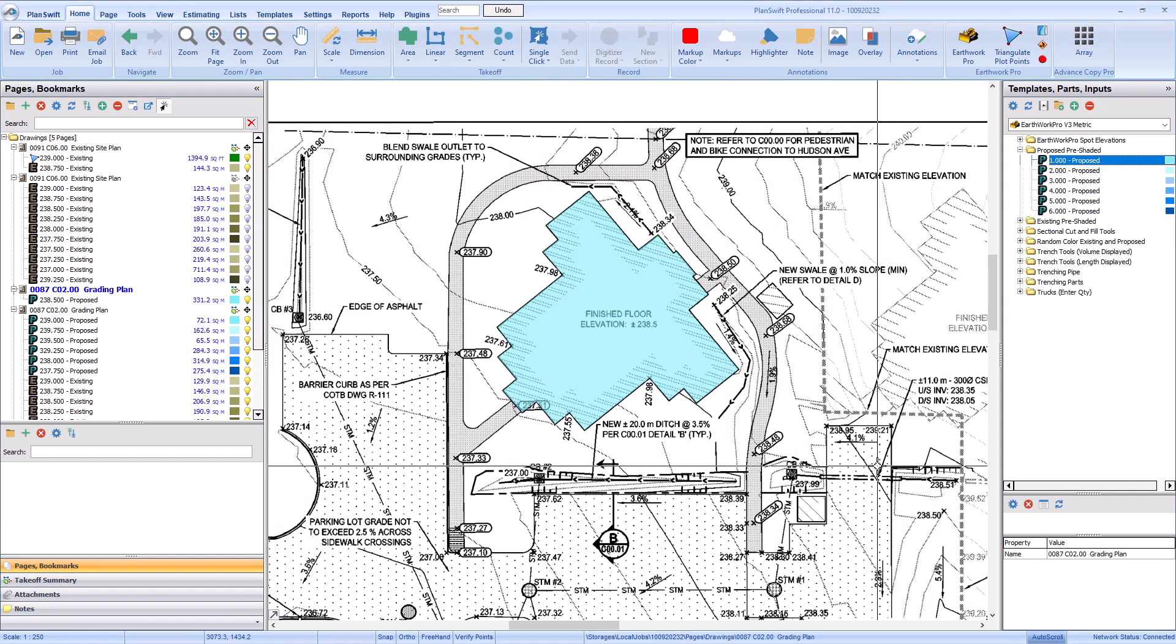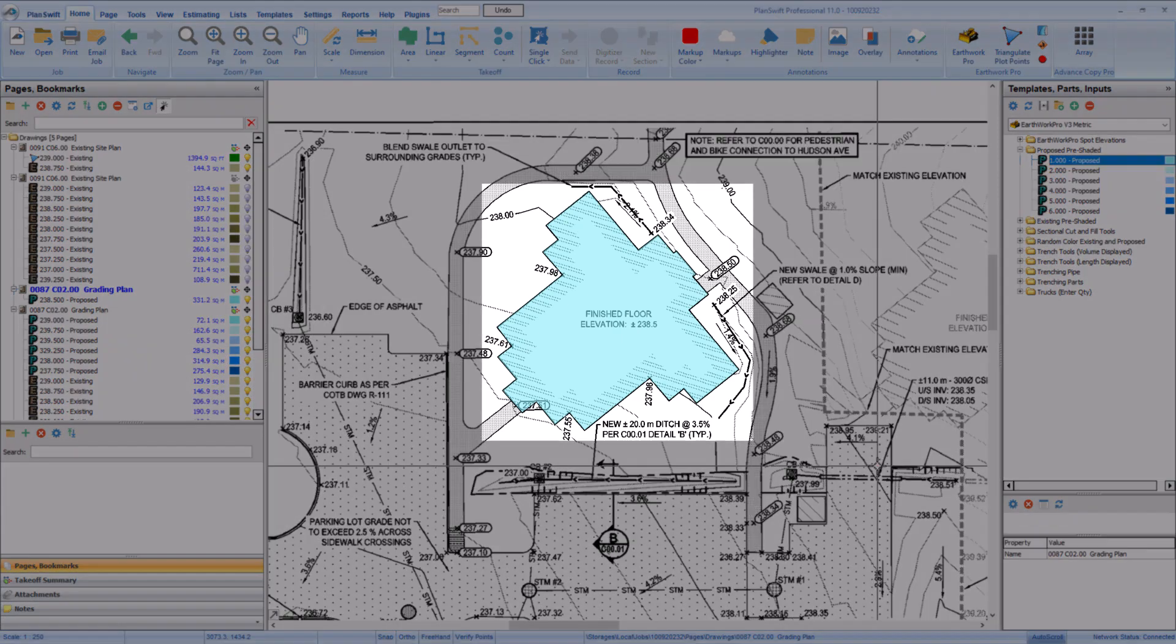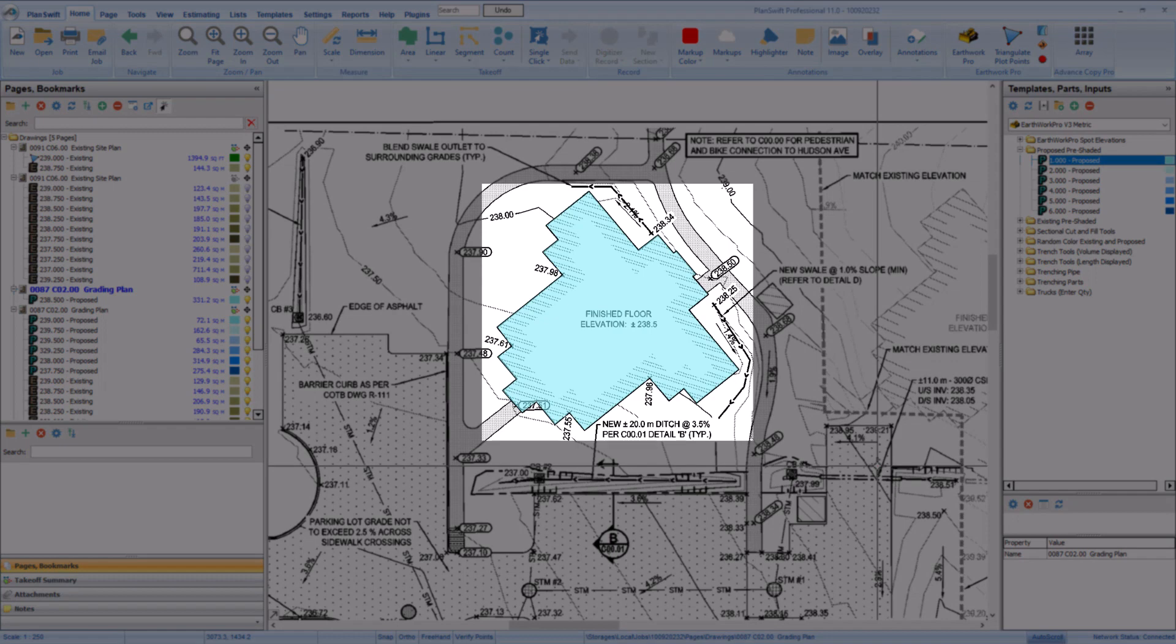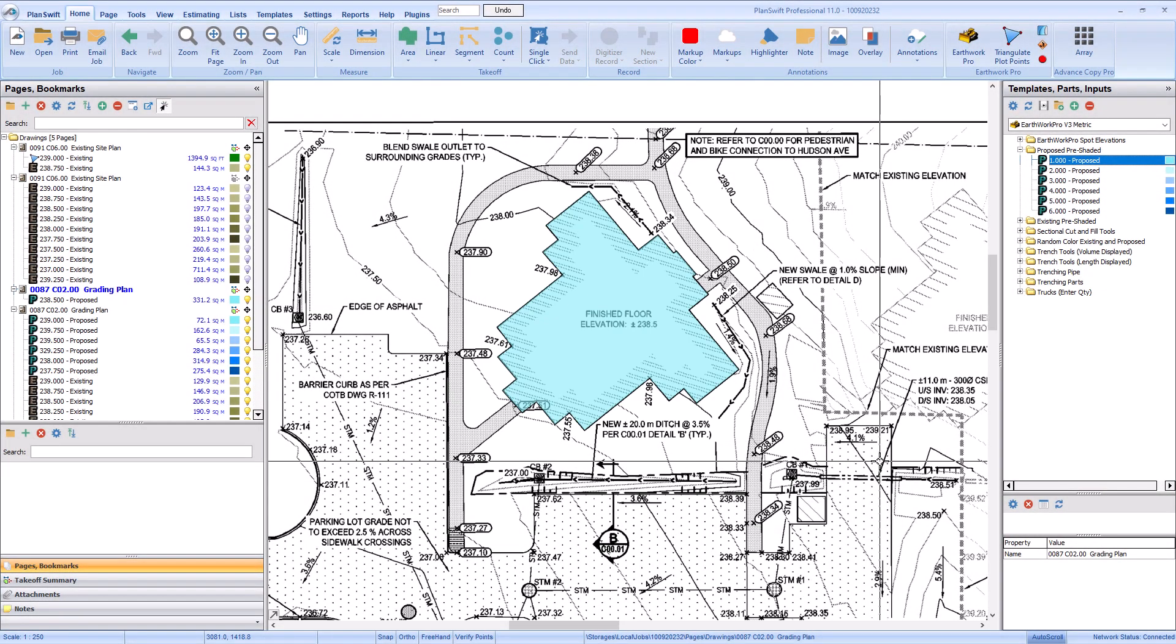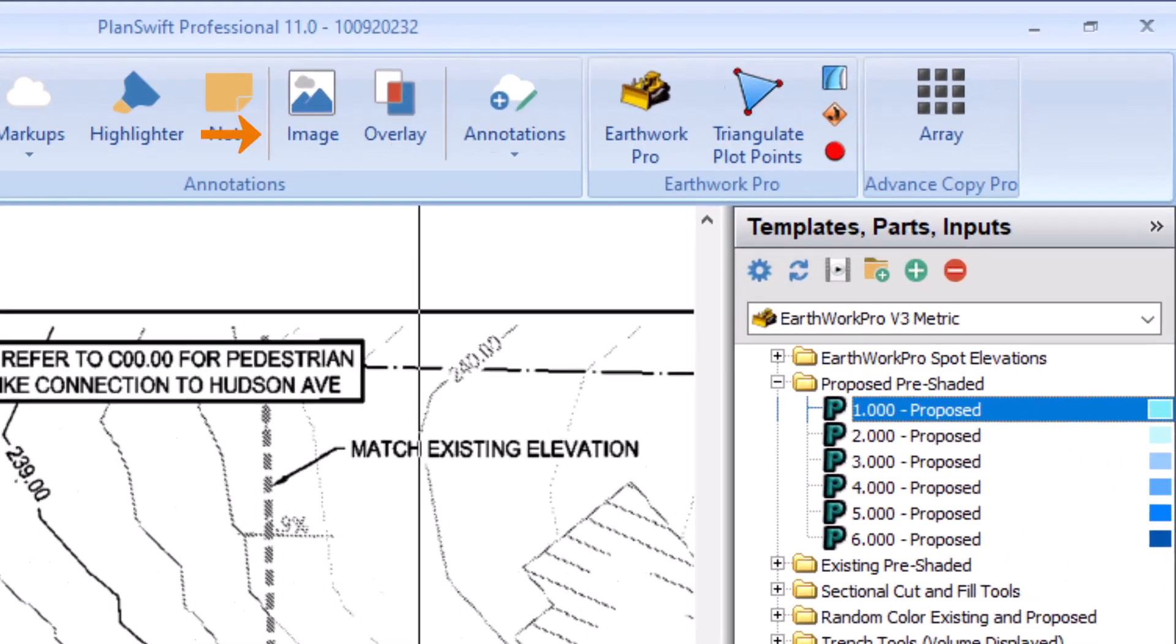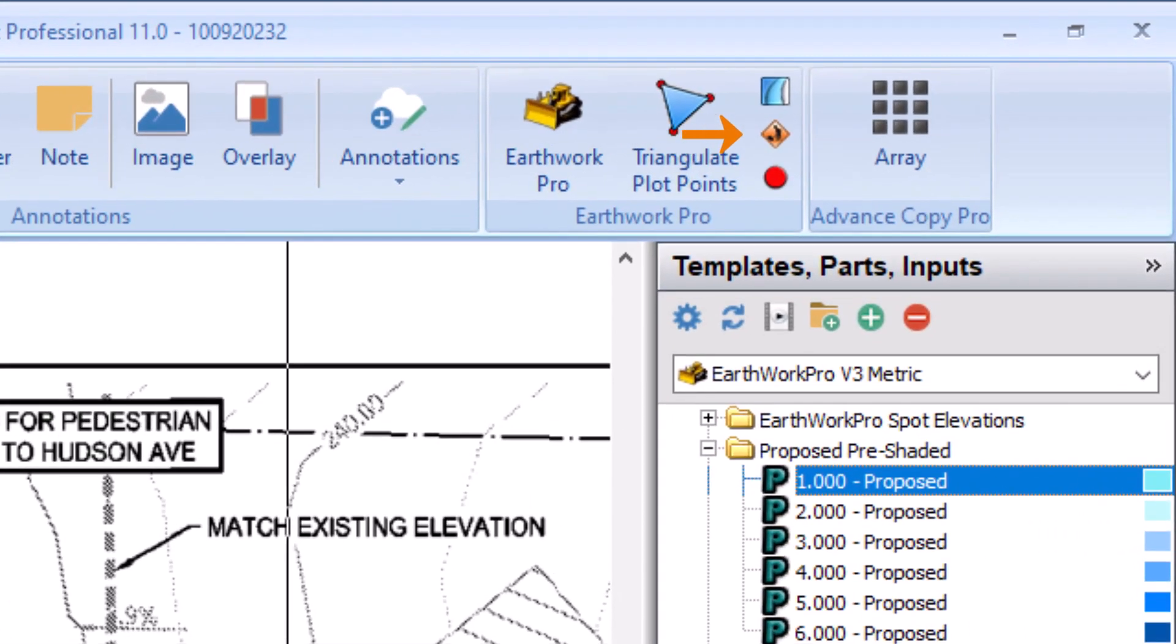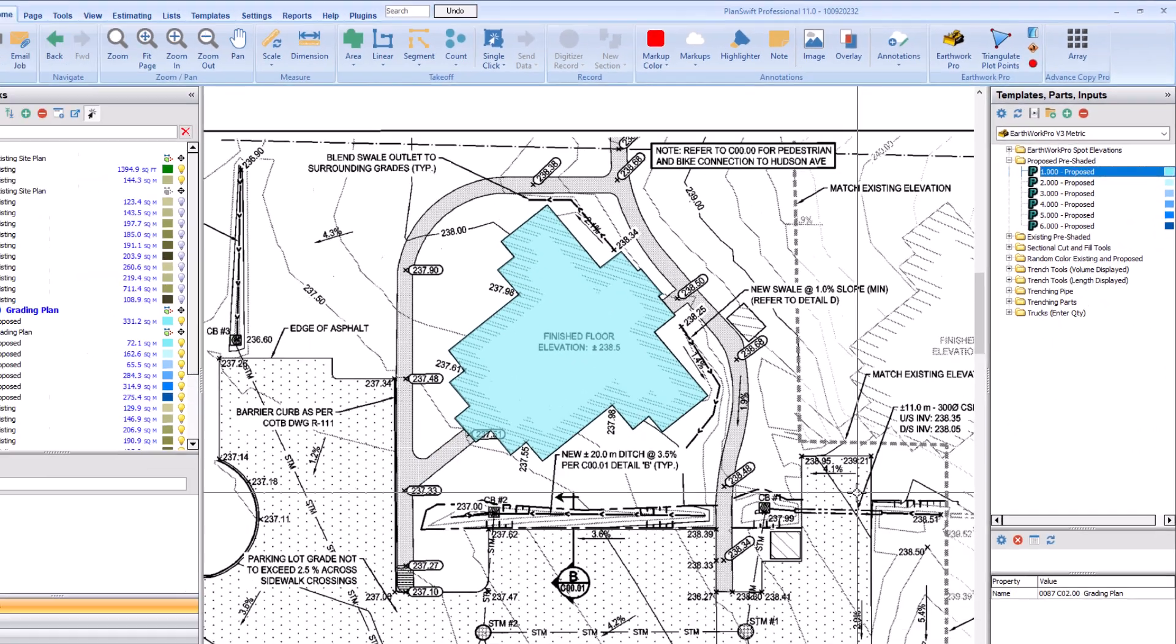Speaking of proposed takeoff, you may need to include working space around it when taking off an area. For example, if you're excavating a building, you'll take off the building shape. However, you also need space for your crew and equipment to get where they need to place things like footings or slabs. There's a tool called Working Space in the Earthwork Pro Tools section to account for this extra space.